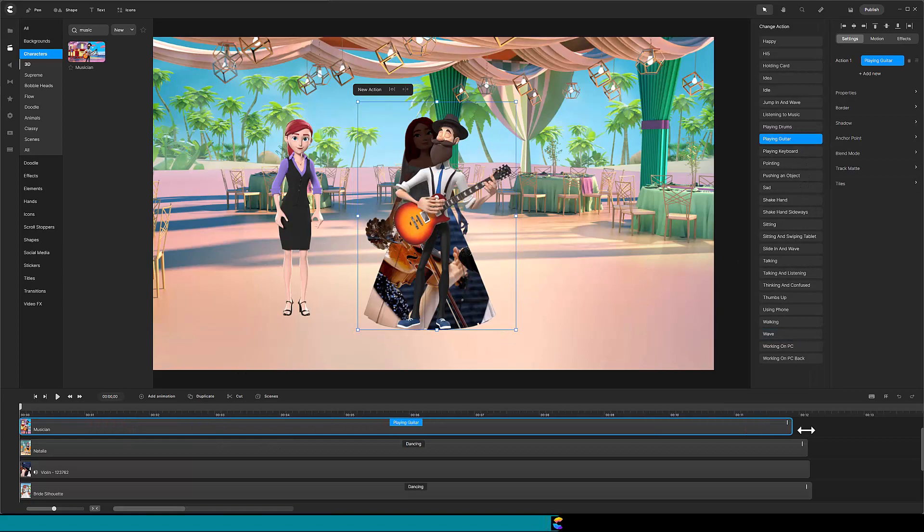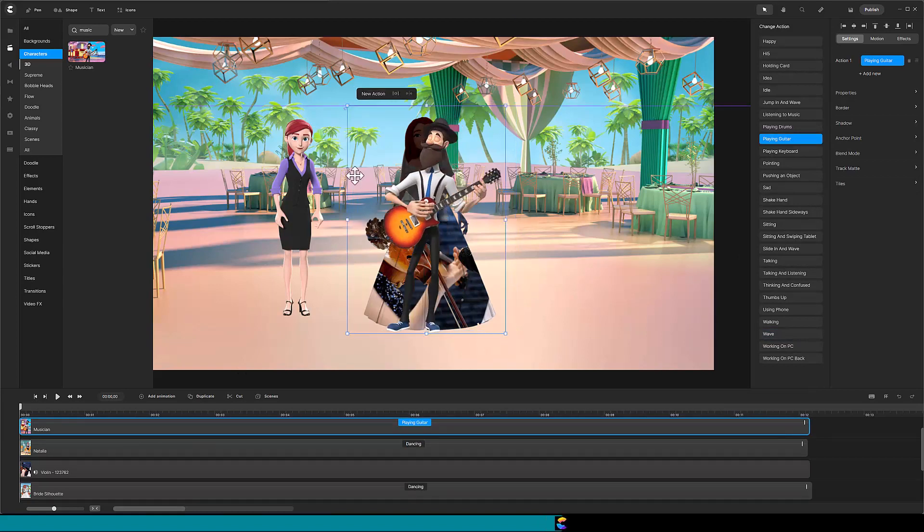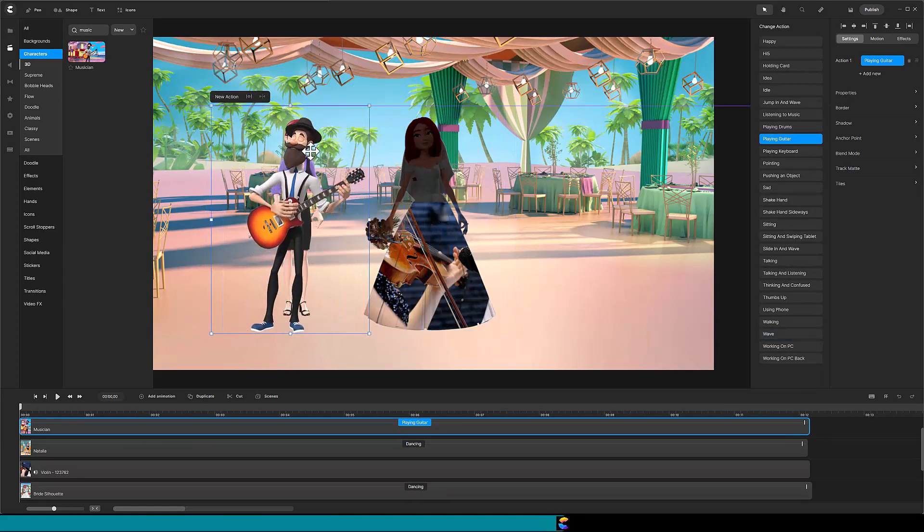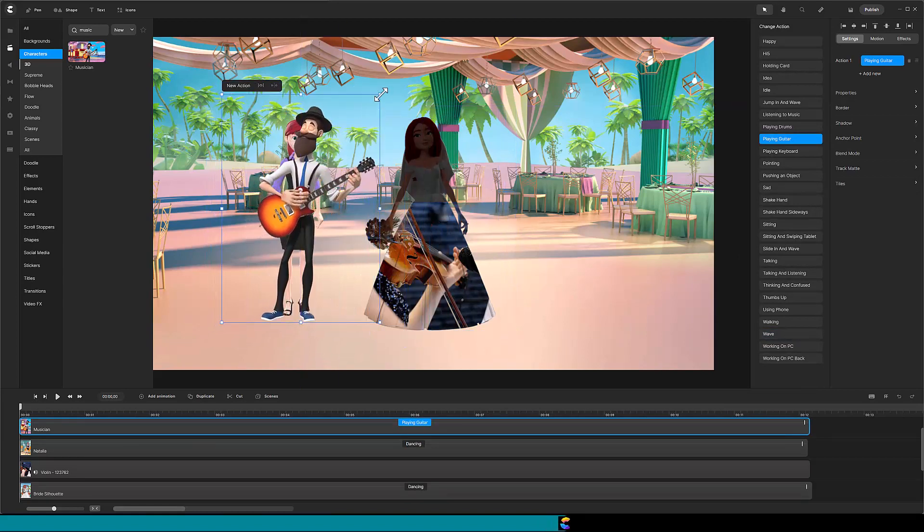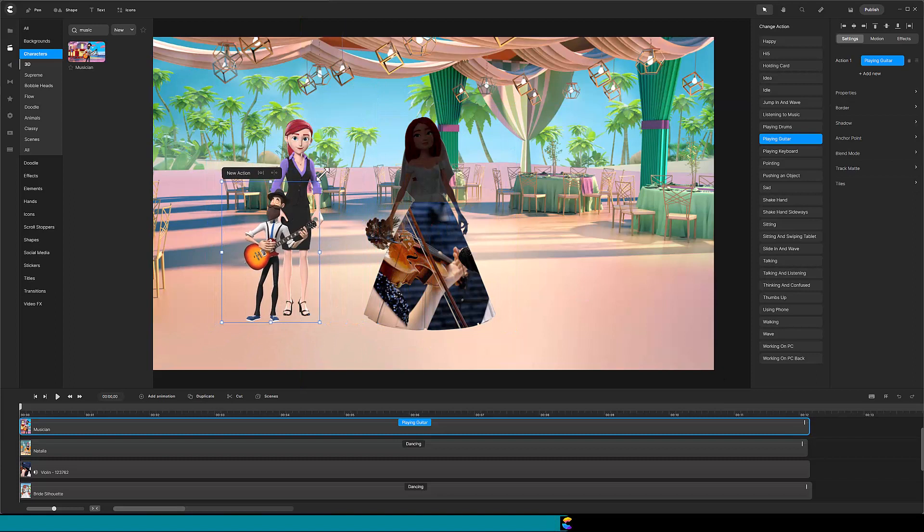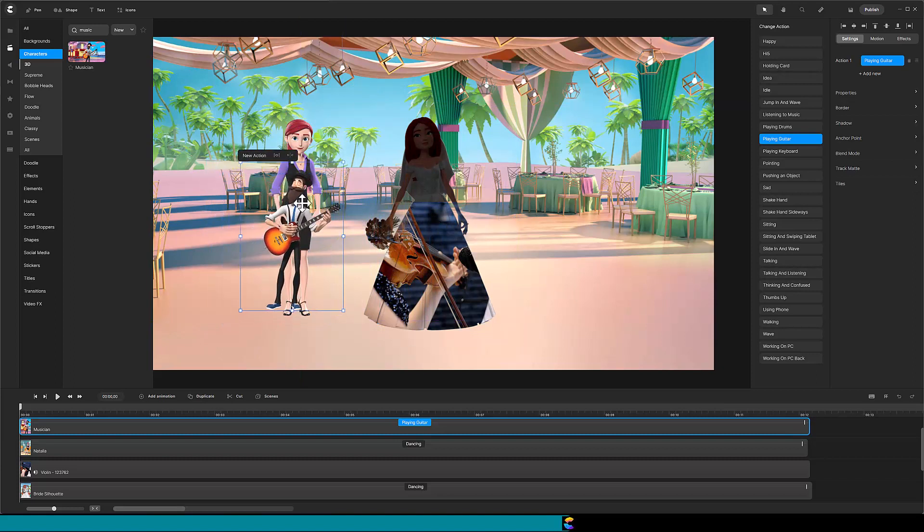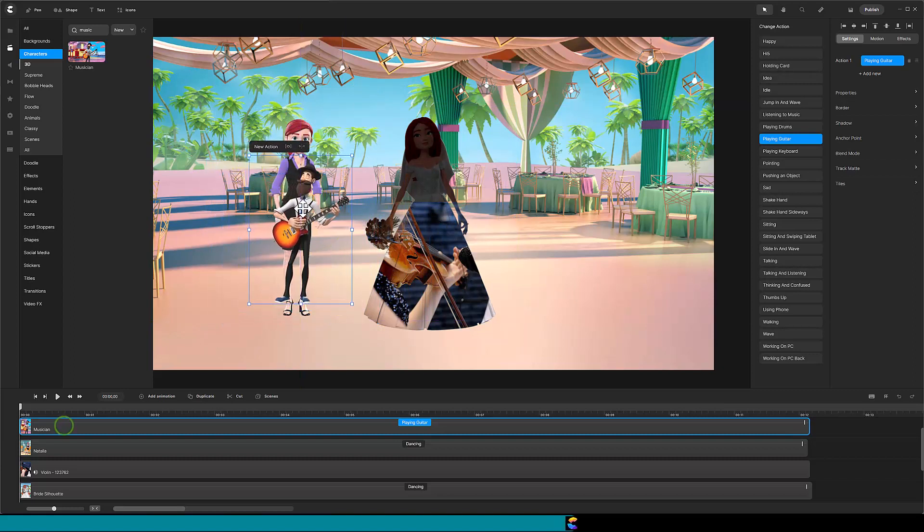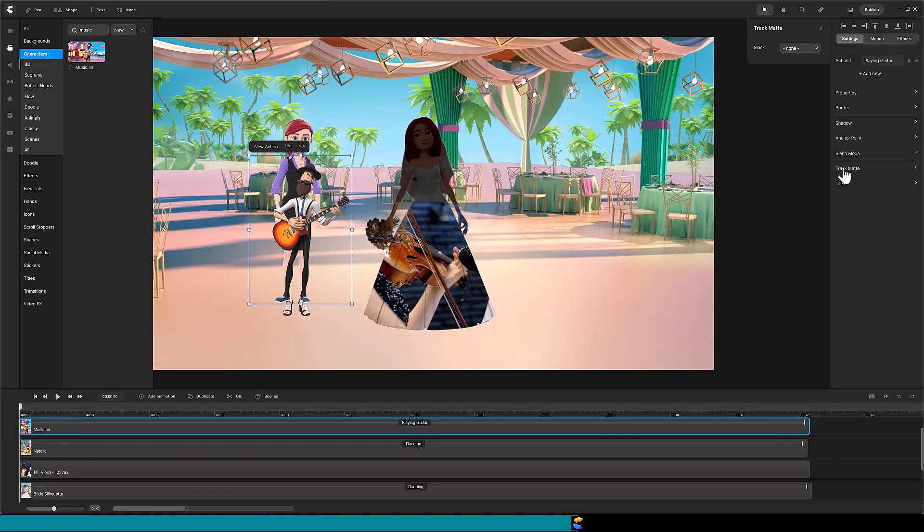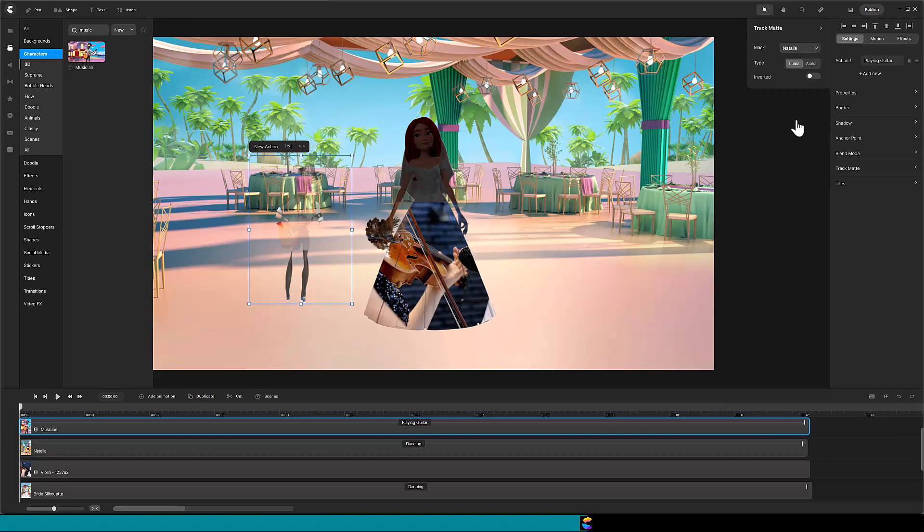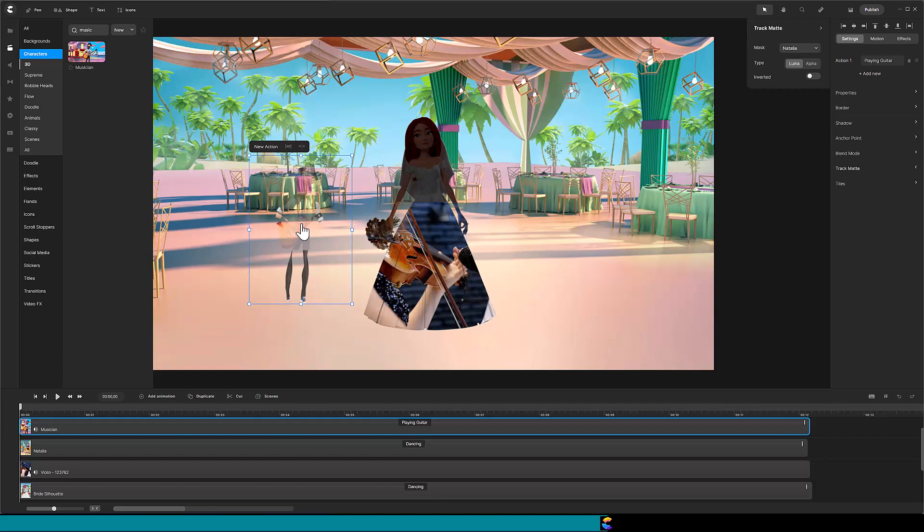Size and position him according to Natalia. As we learned with the violin player, with the musician track selected, click on trackmat and then select Natalia as the mask. The musician's legs are visible, but the upper part of the musician is way too faint. So what's going on?